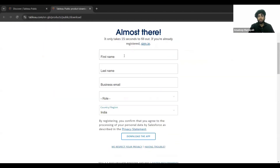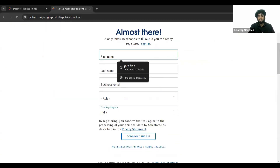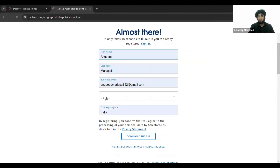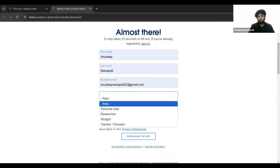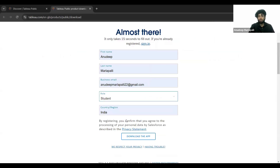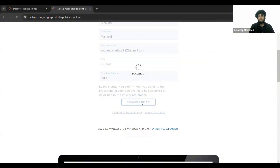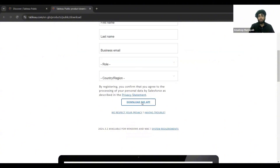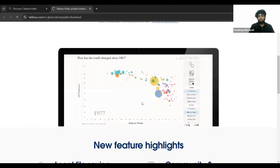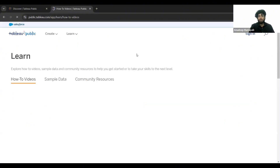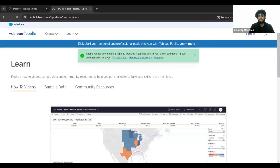Once you've clicked on that, you'll see a form — just fill in your details, select 'Student,' and click download. As soon as you've clicked on download, you'll get a pop-up saying 'Thank you for downloading Tableau Desktop Public Edition.'